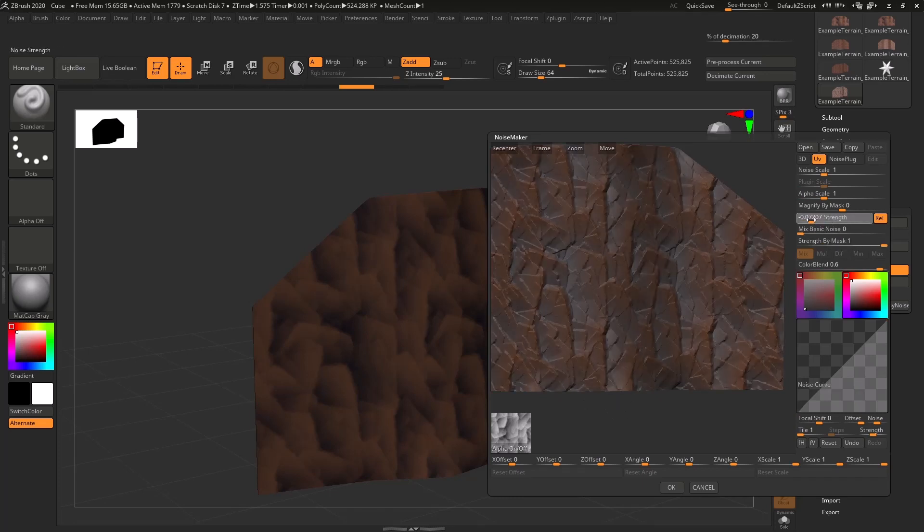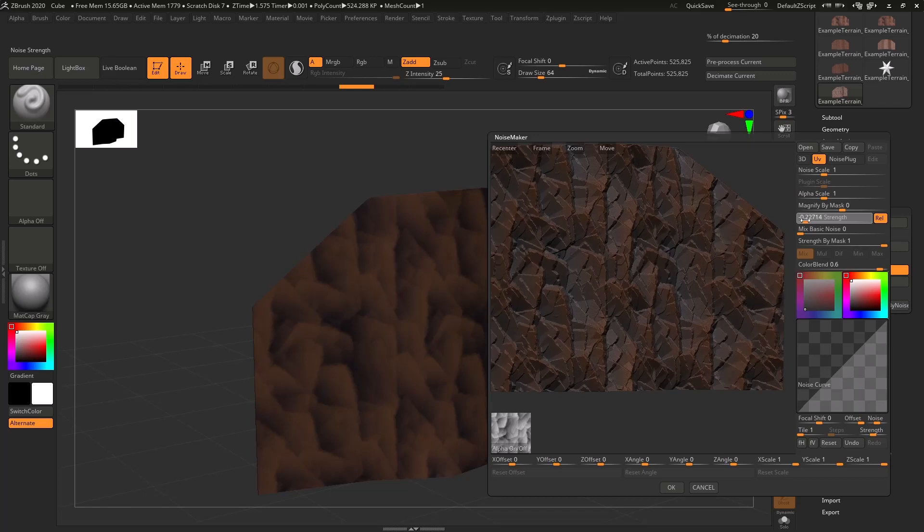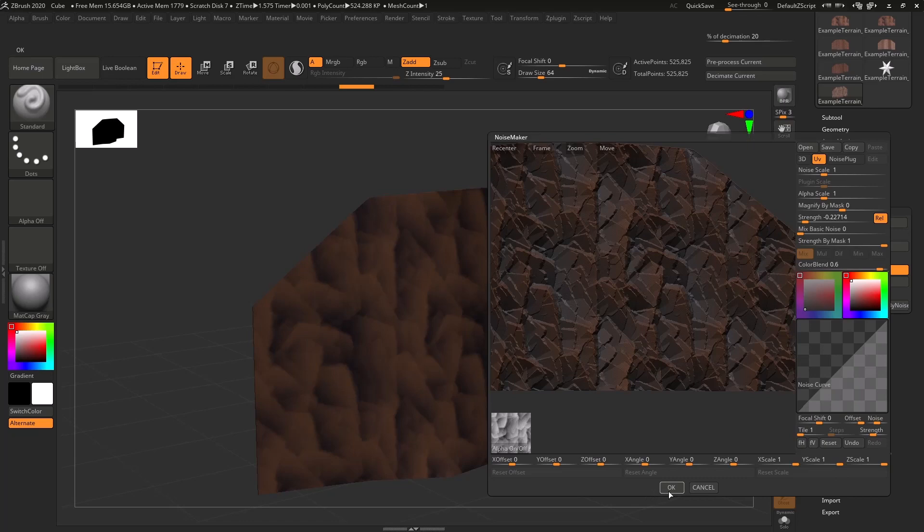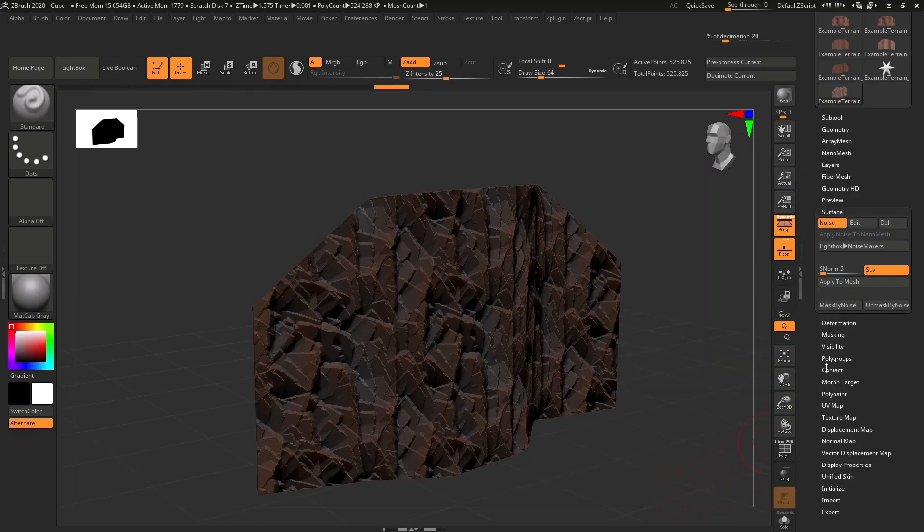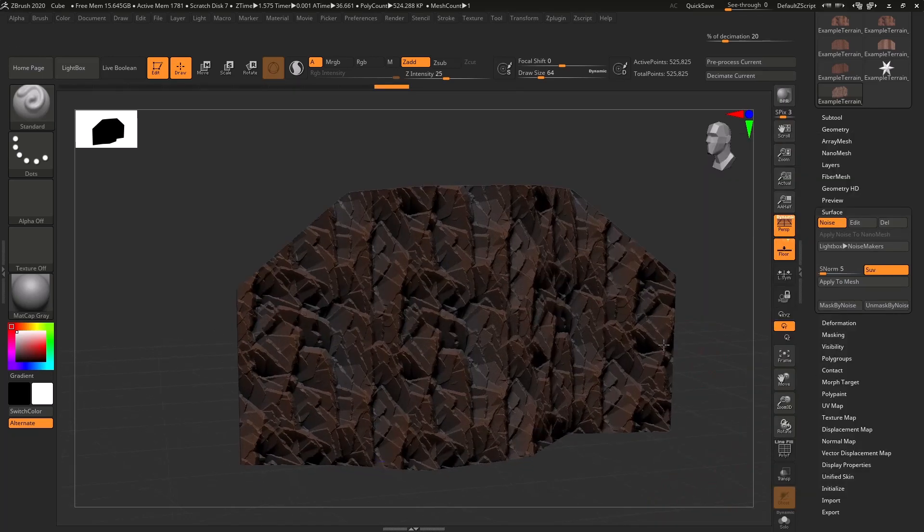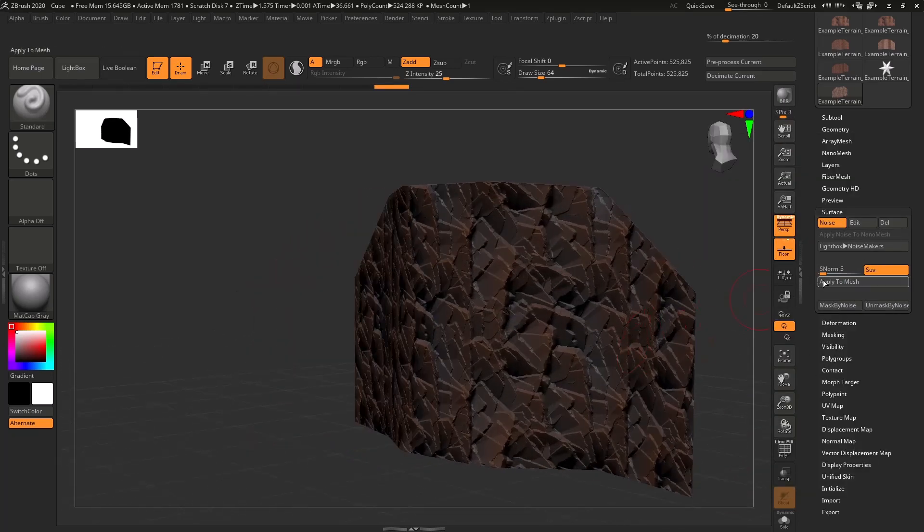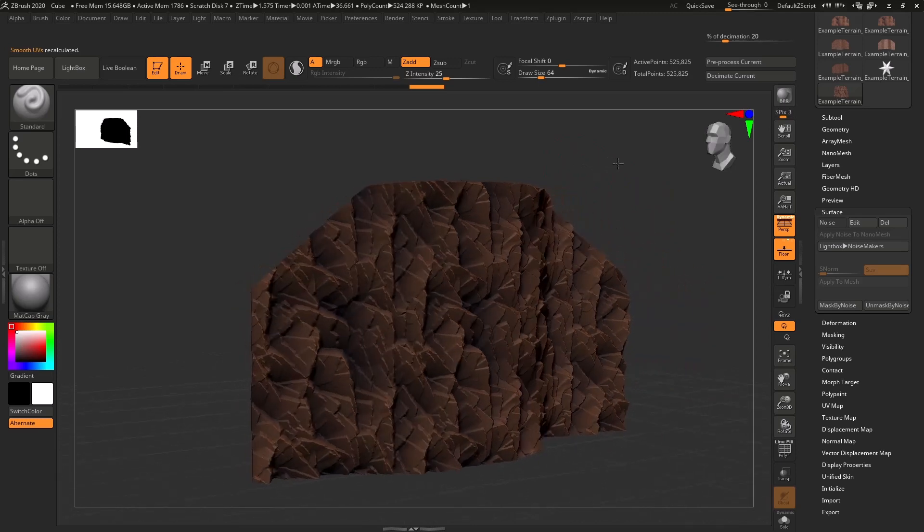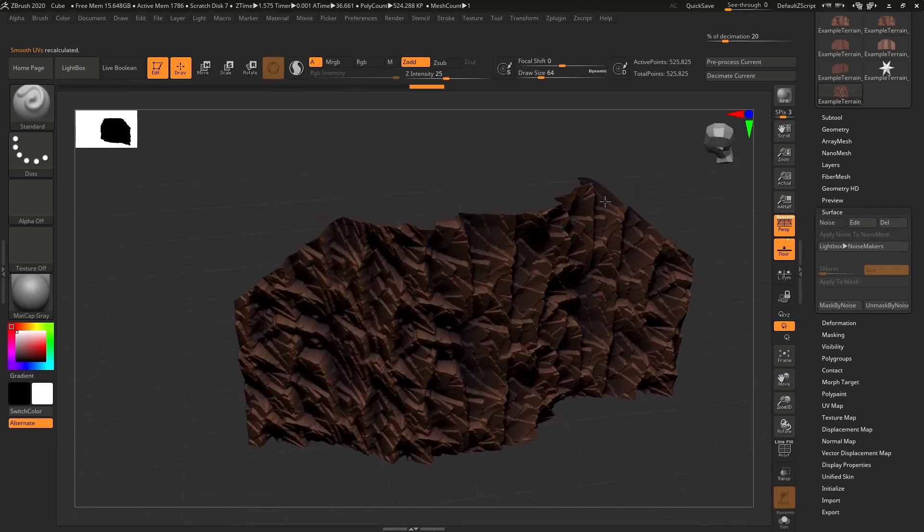So now let's get the strength a little higher. Maybe this would be too high, maybe not. We will try it out. And we're going to hit apply to mesh. Okay, great. That looks pretty good.